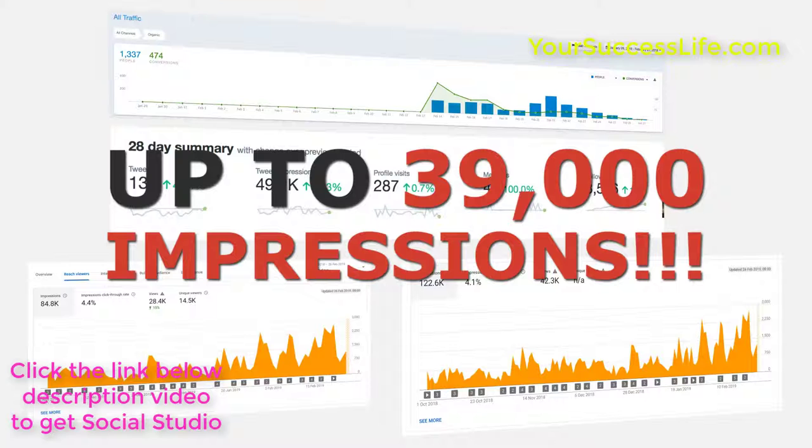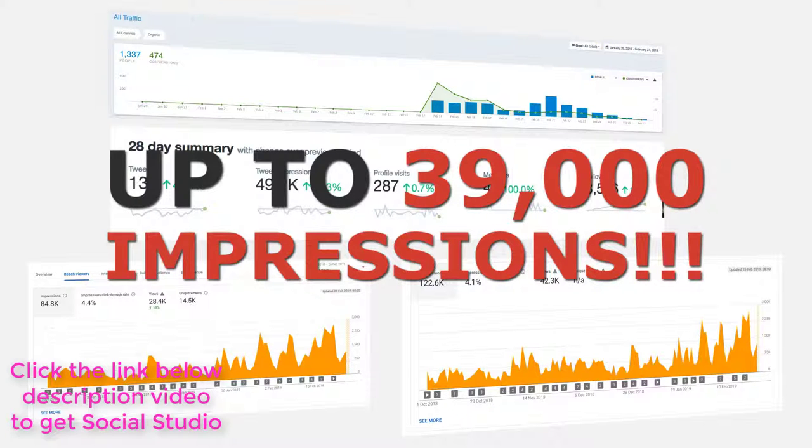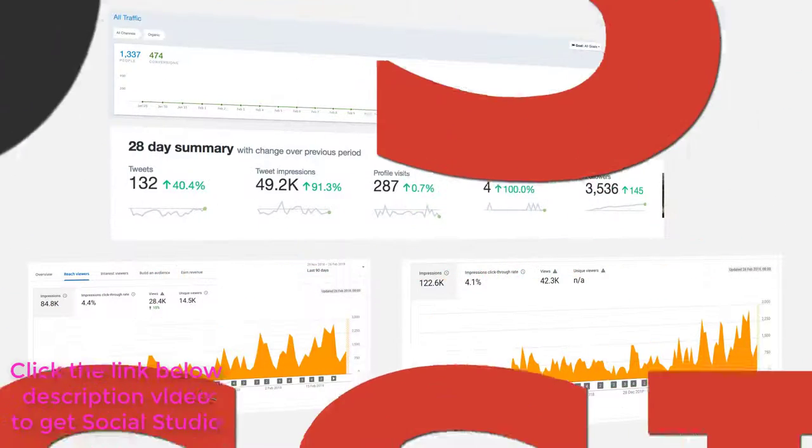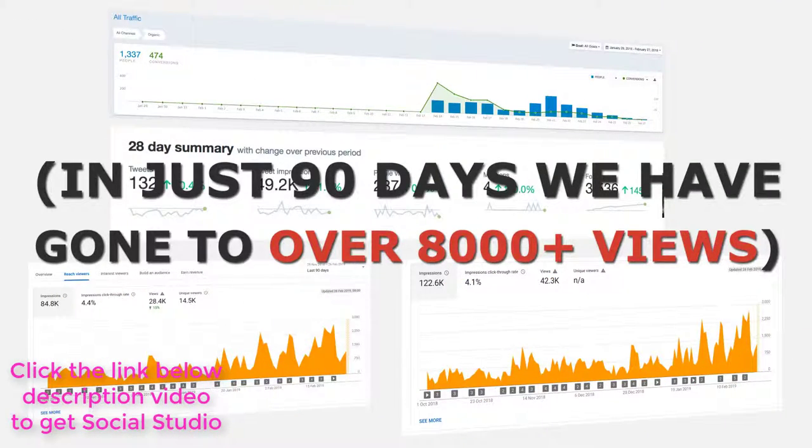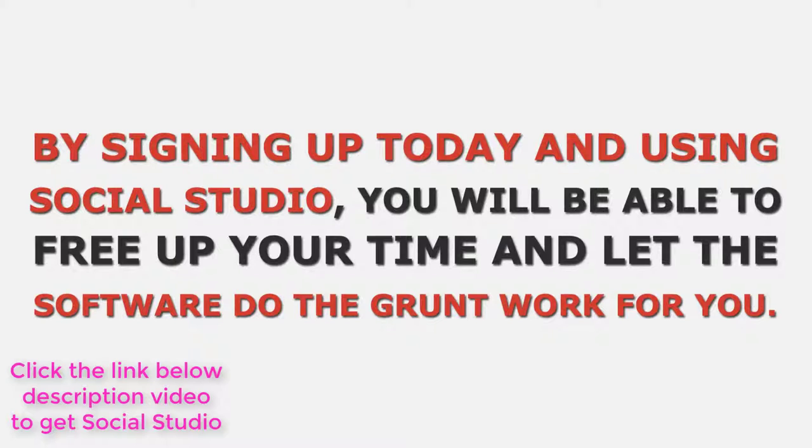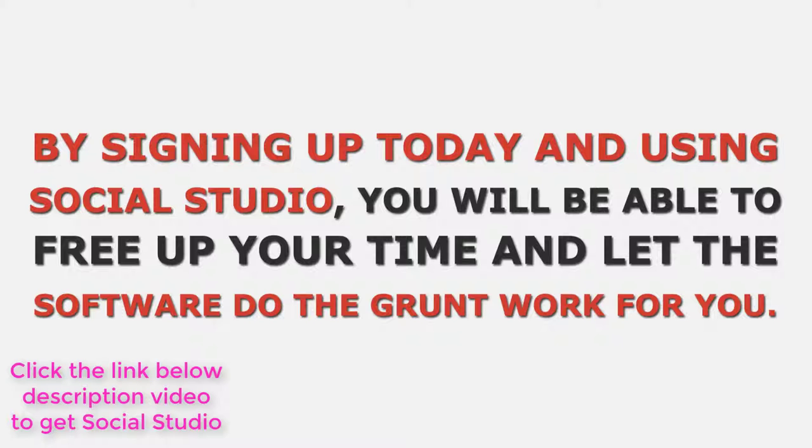Up to 39,000 impressions and a 76% increase in one of our channel's views. In just 90 days, we've gone to over 8,000 plus views. By signing up today and using Social Studio, you'll be able to free up your time and let the software do the grunt work for you.